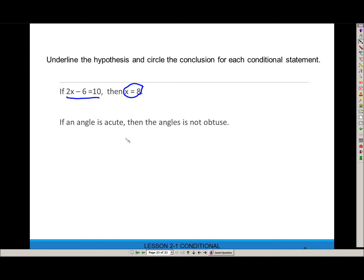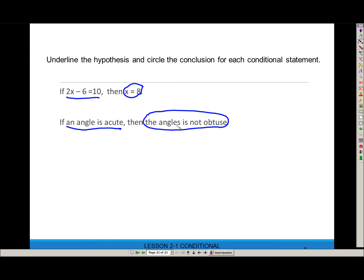'If an angle is acute, then the angle is not obtuse.' The hypothesis comes after 'if,' so the hypothesis is 'an angle is acute.' The conclusion comes after 'then,' so the conclusion is 'the angle is not obtuse.' If hypothesis, then conclusion.